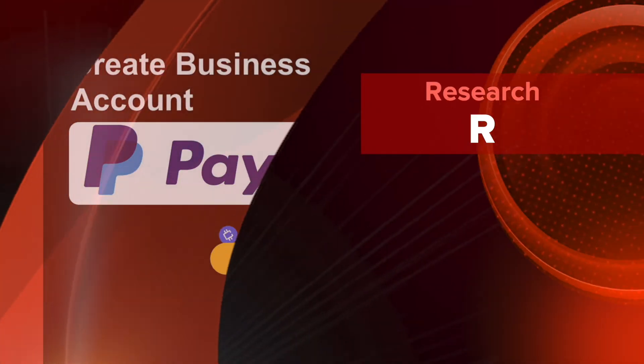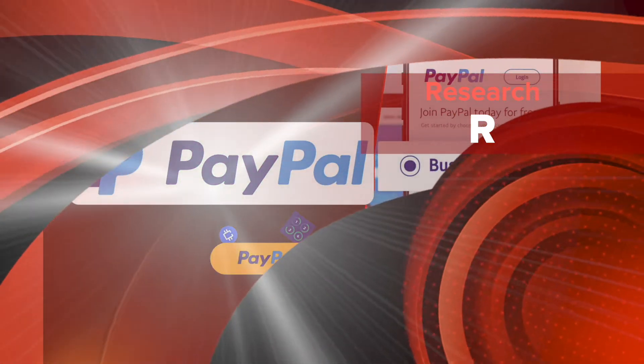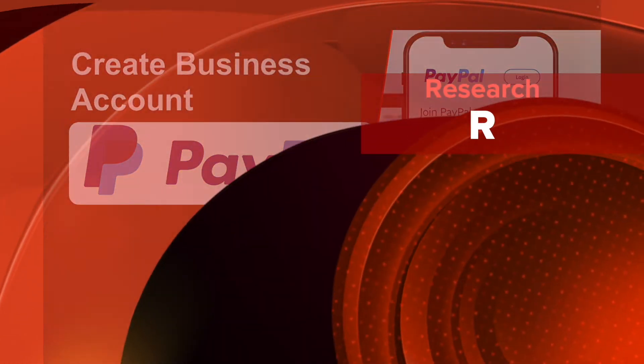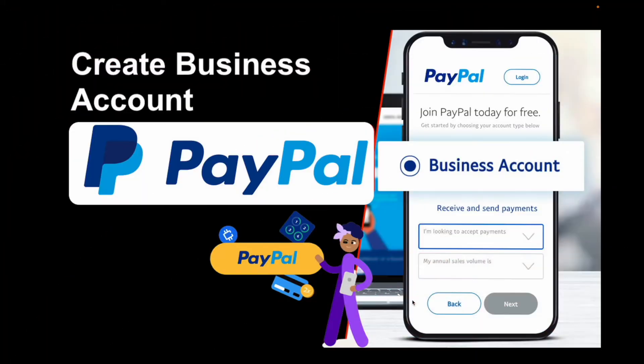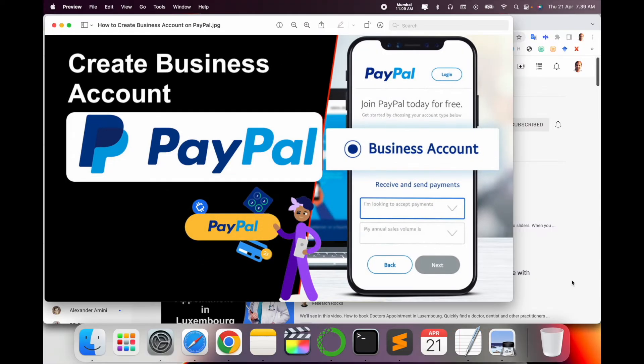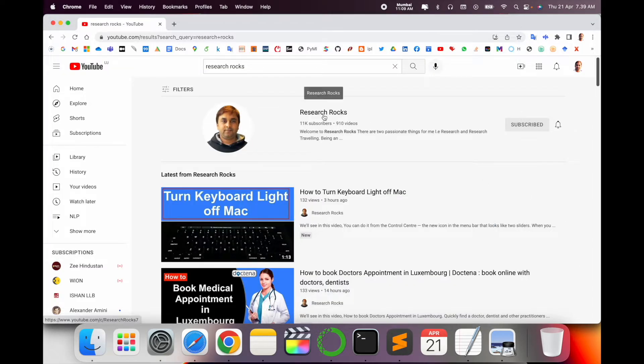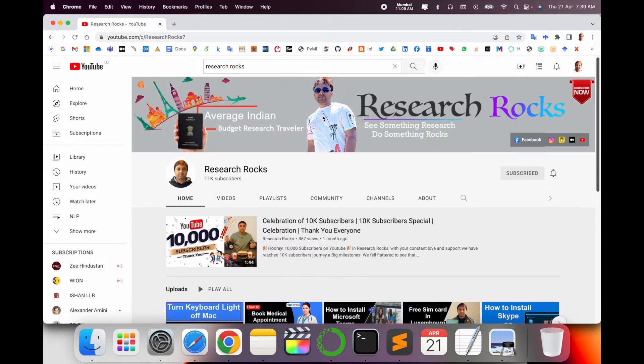Welcome to Research Rocks. In this video, we will see how to create a business account on PayPal. Currently, I am accessing PayPal as a personal account, but I want to convert this particular PayPal account to a business account. So what is the process? We will see a detailed demonstration. Before we start the video, please subscribe to our YouTube channel Research Rocks.